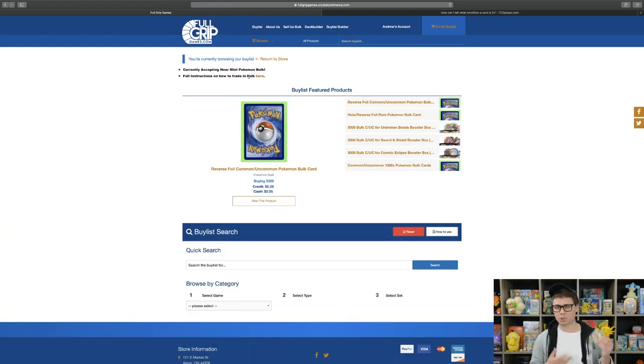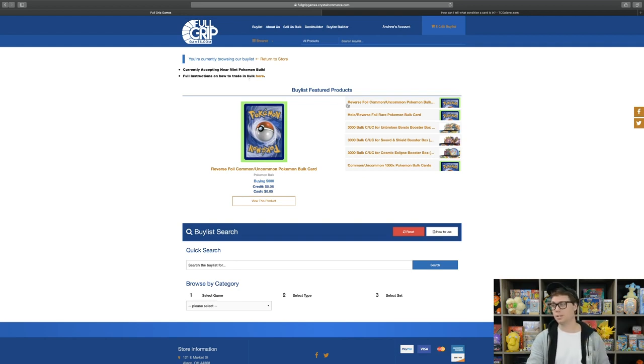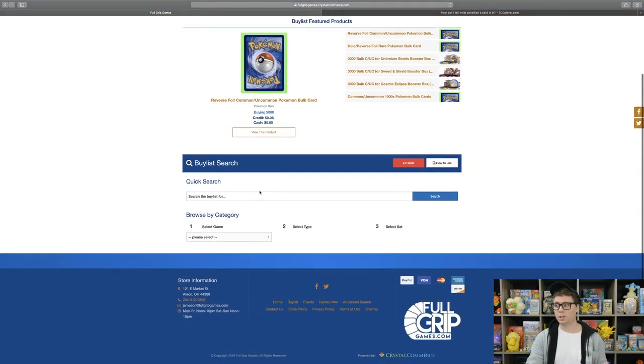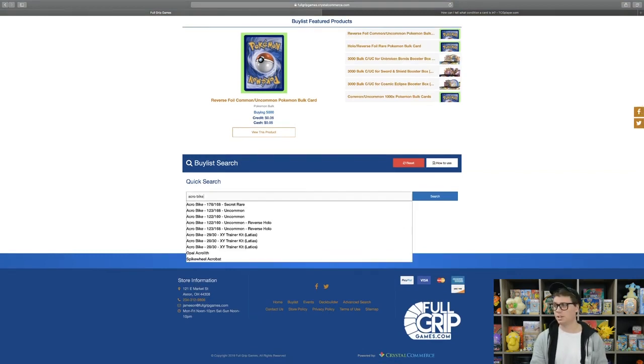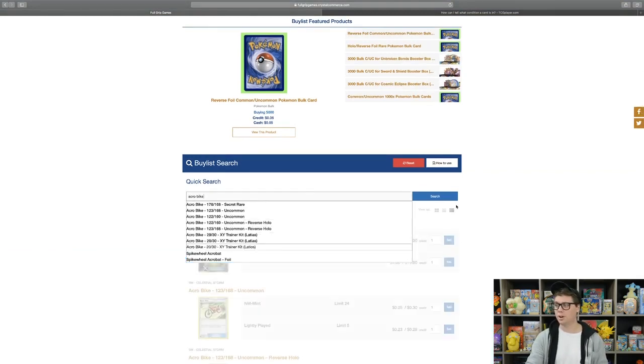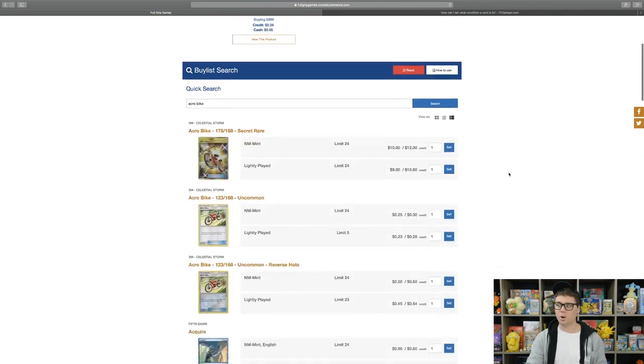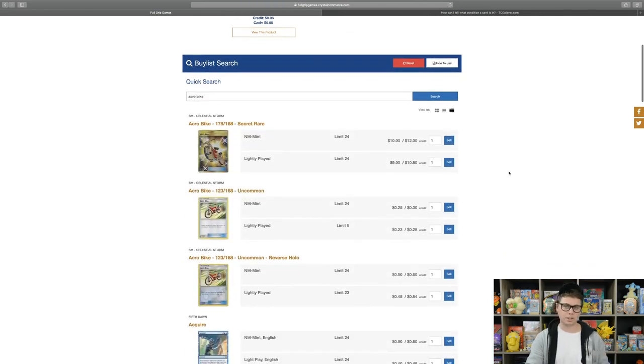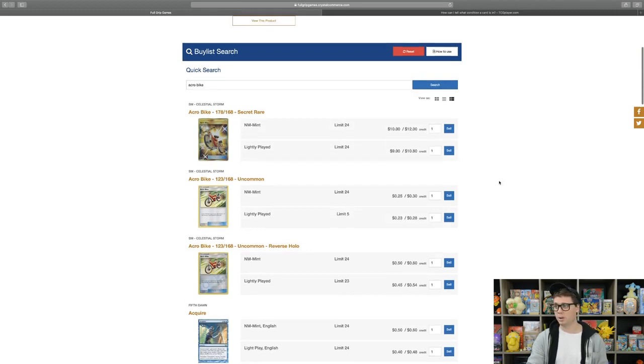As an example, I'll show you how to sell a Secret Rare Acro Bike from Celestial Storm to Fullgrip Games. You're going to want to start by typing in the name of the card that you are looking to sell in the search bar located at the bottom of the buy list page. Then all of the cards under that name that we are buying will pop up below.